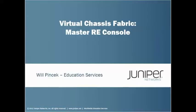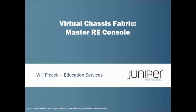Hello, my name is Will Pinchak, and this is a quick Learning Byte on how do you know if you're on the Master RE's console port or not. The physical console port. A lot of times it's hard to tell, but there's a small secret that is useful to know. So that's where we're headed.